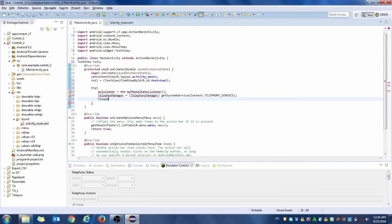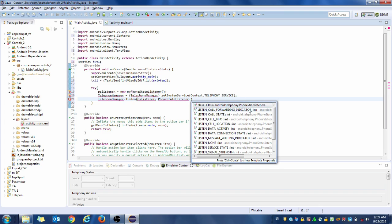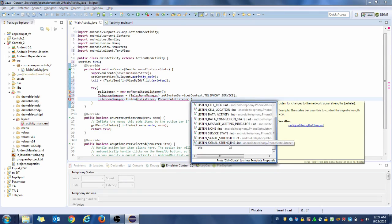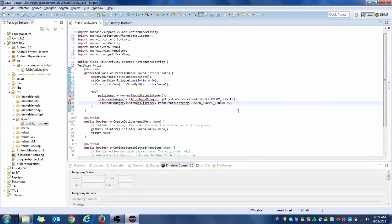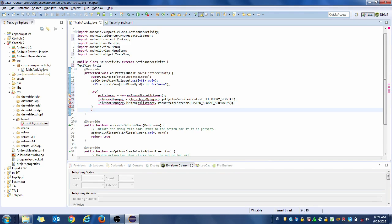The TelephonyManager will listen using 'psListener'. The psListener is our MyPhoneStateListener. So this PhoneStateListener we will use with 'listen' — 'listen to signal strength' — this one: LISTEN_SIGNAL_STRENGTHS with an S. Execute.